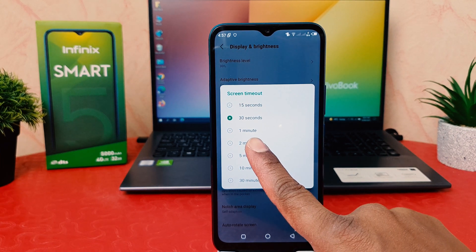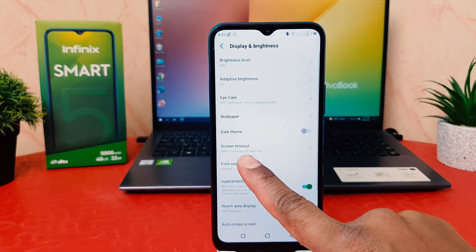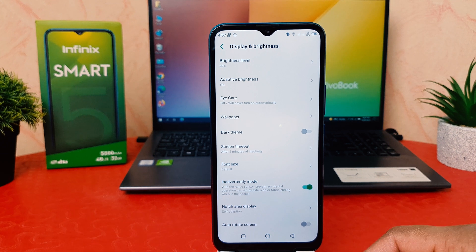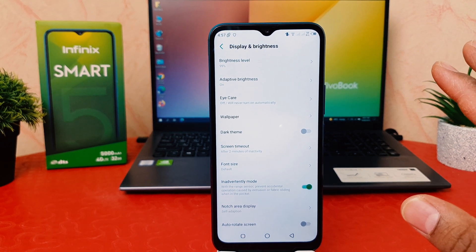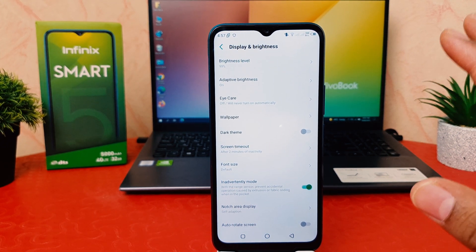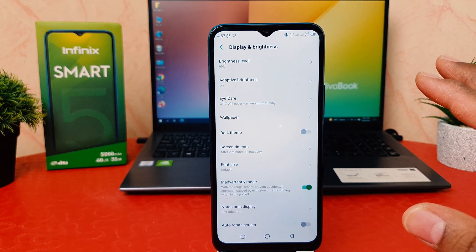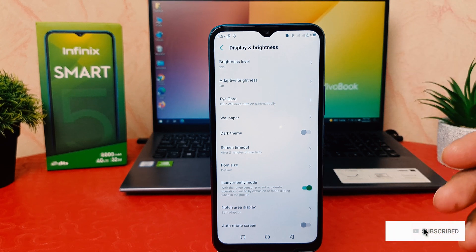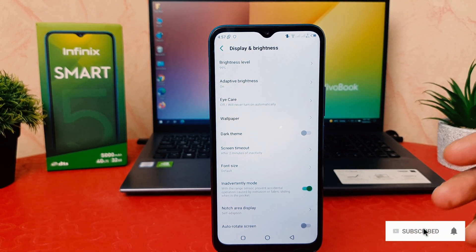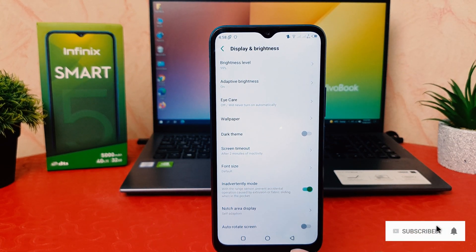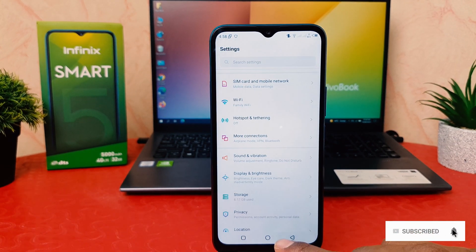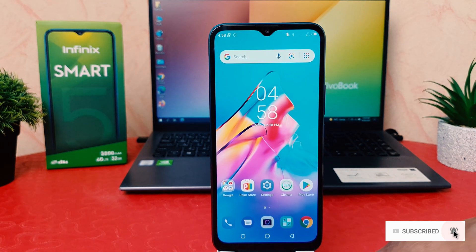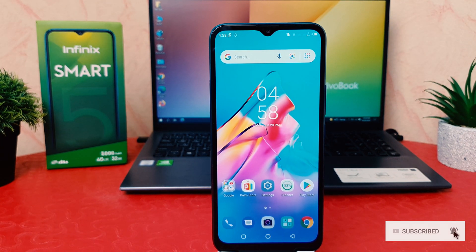After clicking on Screen Timeout, you can easily choose from 30 seconds to 30 minutes. I'm going to choose two minutes — you can choose any other time if you want. From now, if you keep your phone idle for up to two minutes, the screen will stay on, and after two minutes the screen will turn off. This way you can easily change the screen timeout in your Infinix Smart 5.